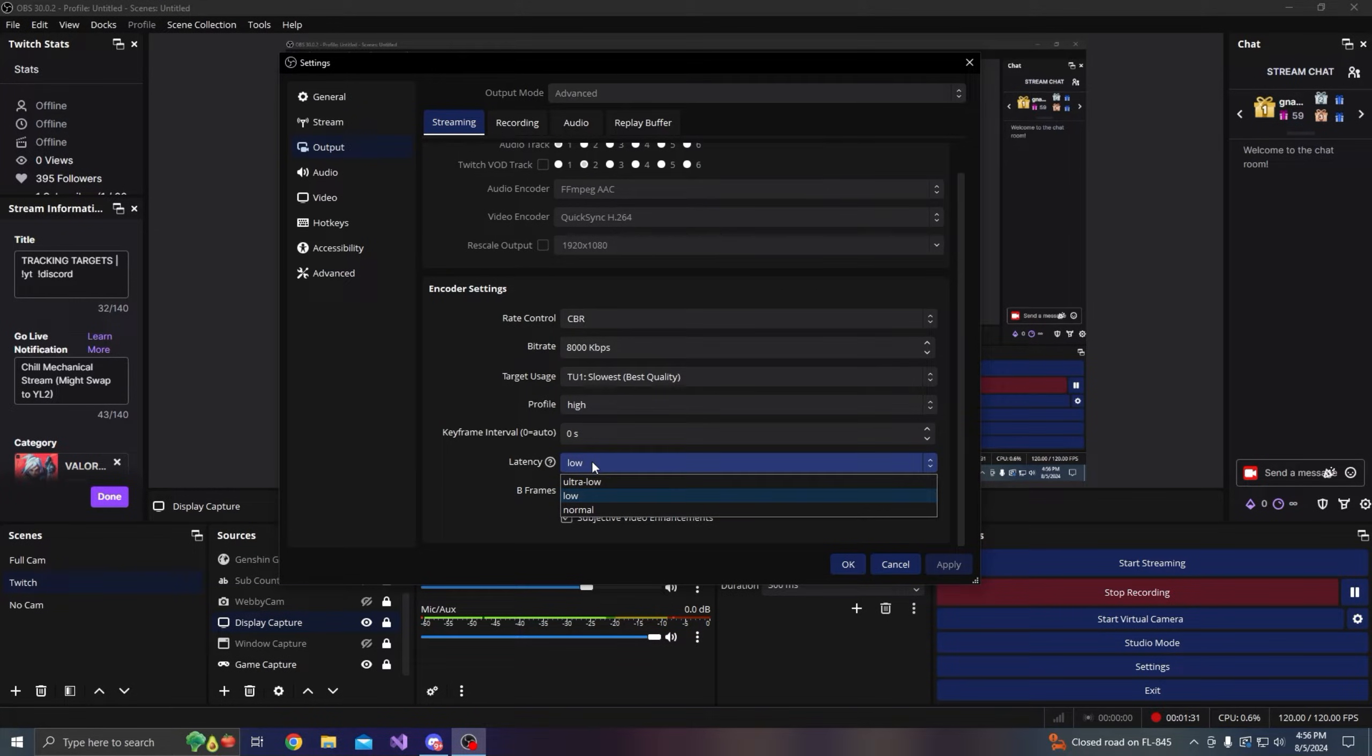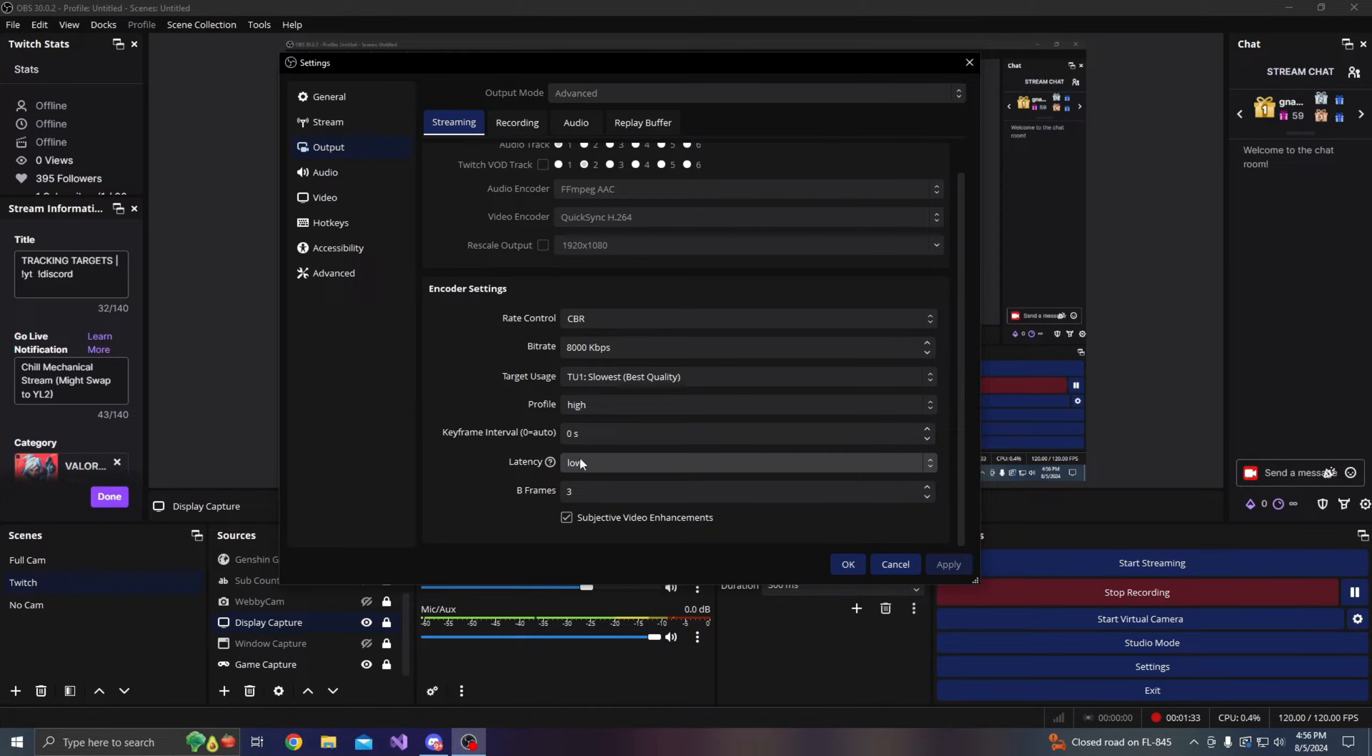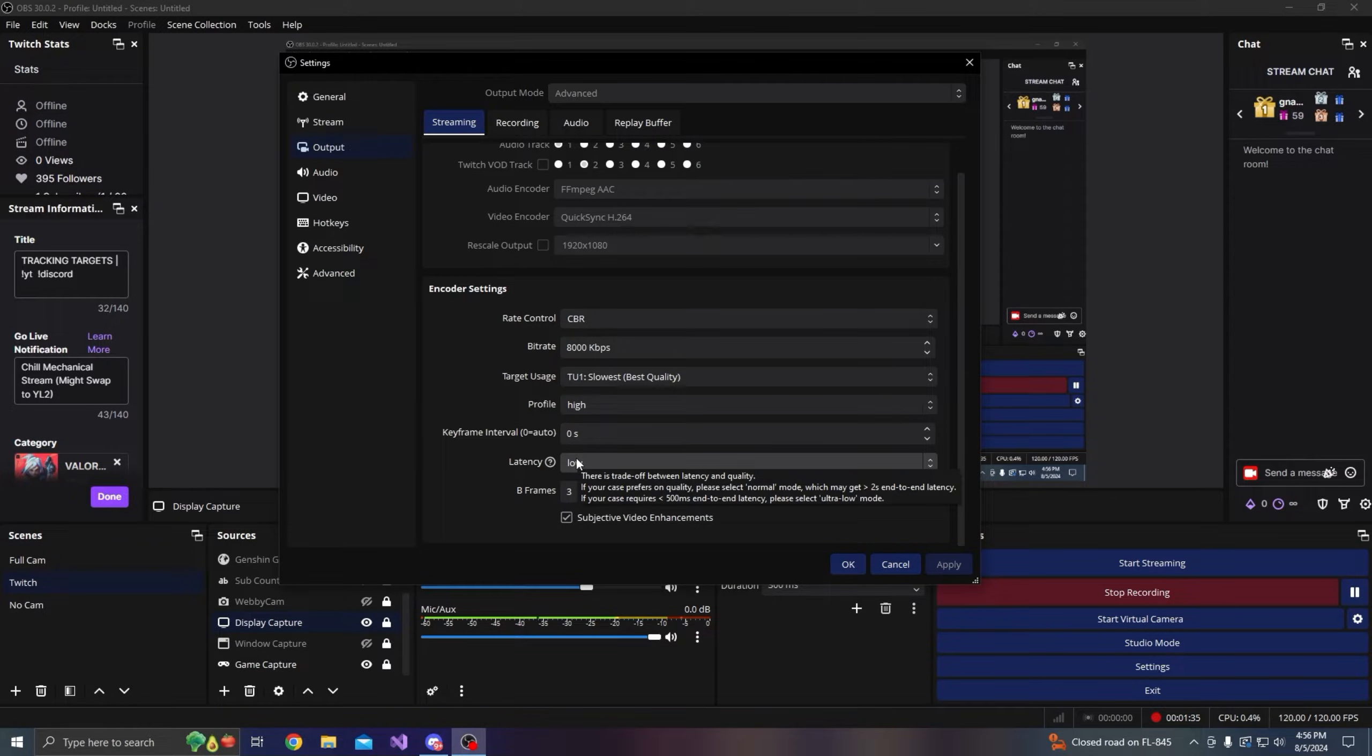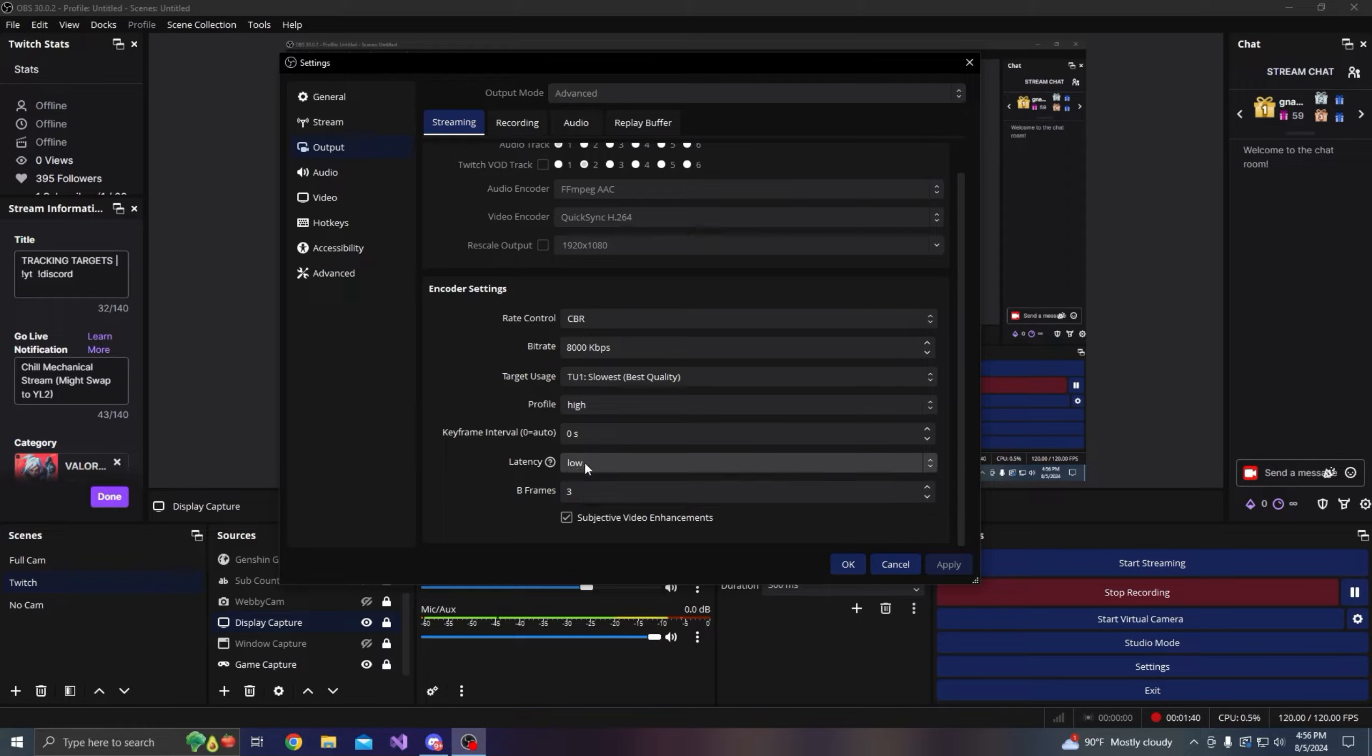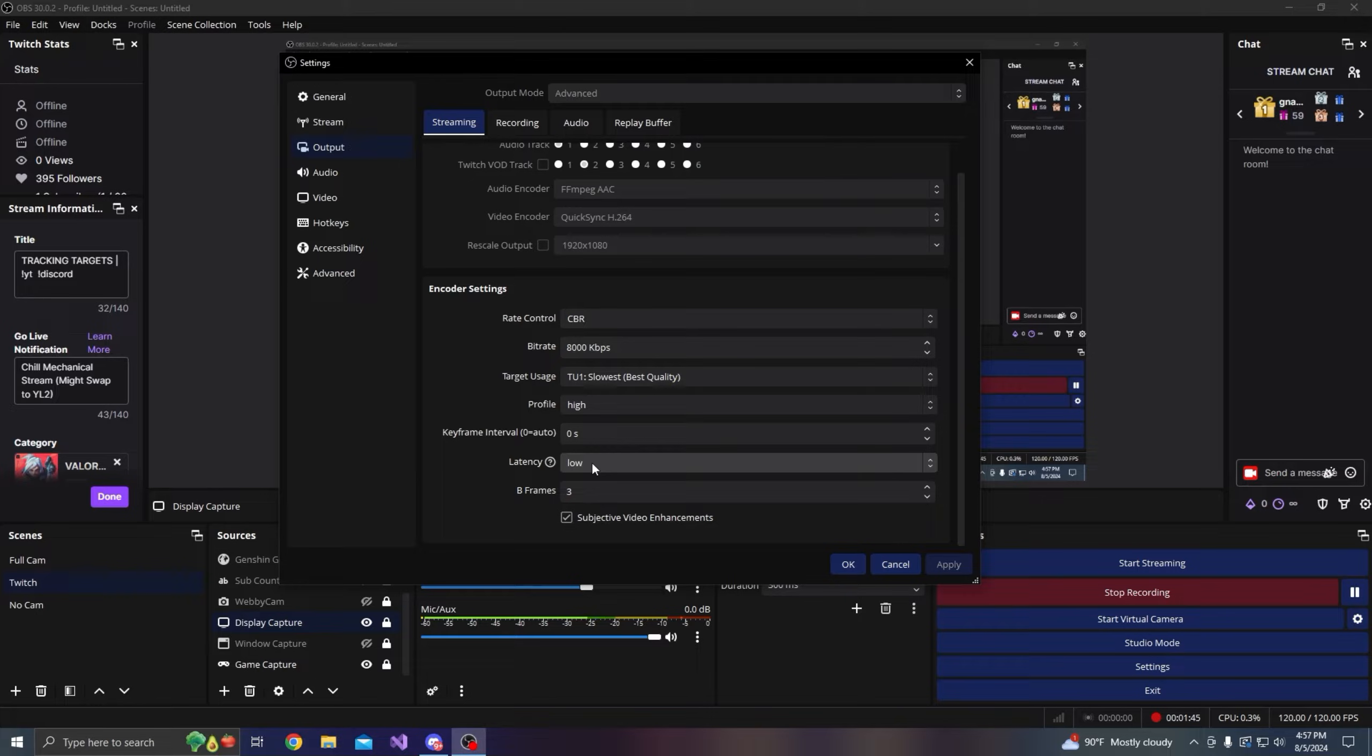Latency you can choose low or normal. I haven't really experimented with ultra low, but there is a trade-off between latency and quality. Obviously the lower you go, the quality is a little worse.